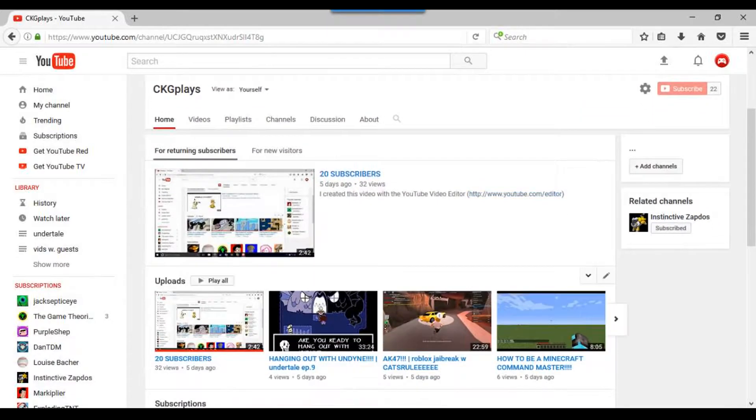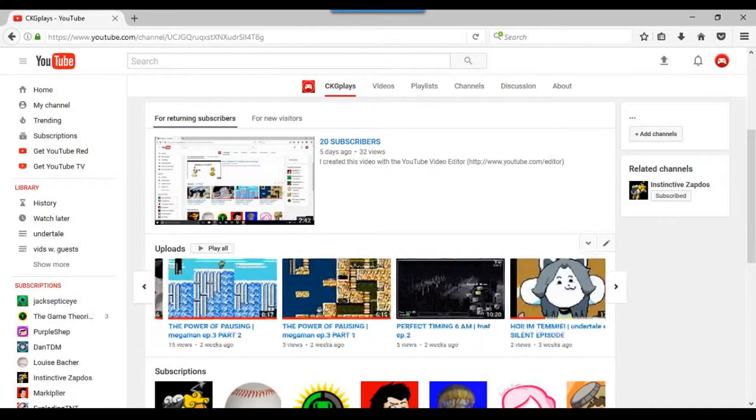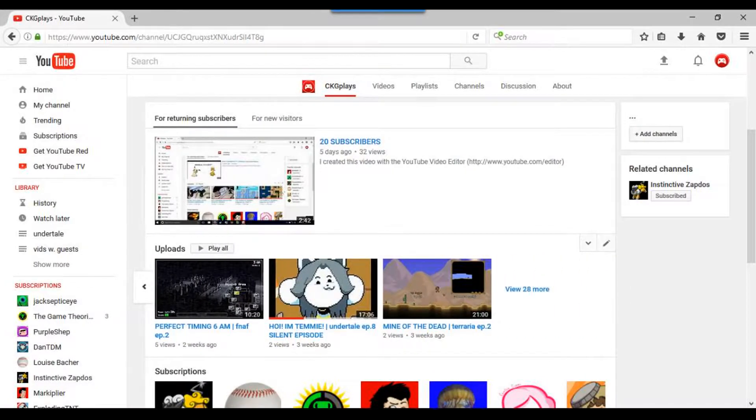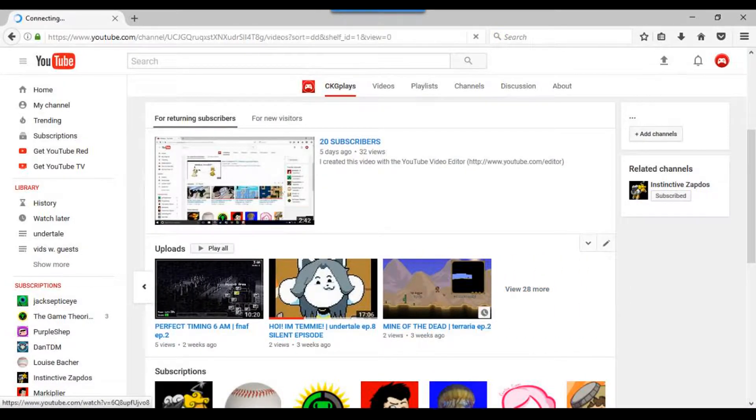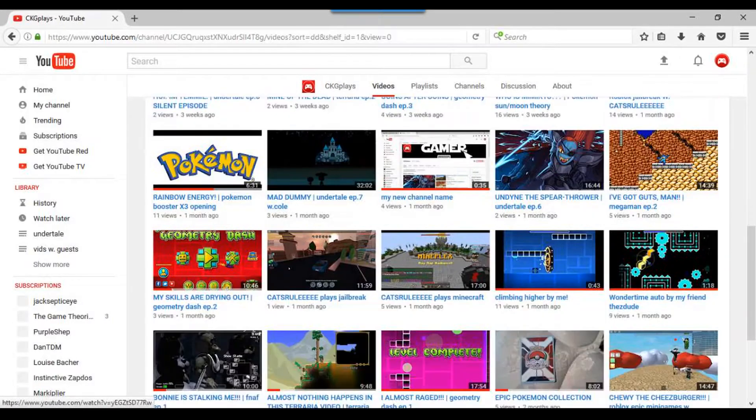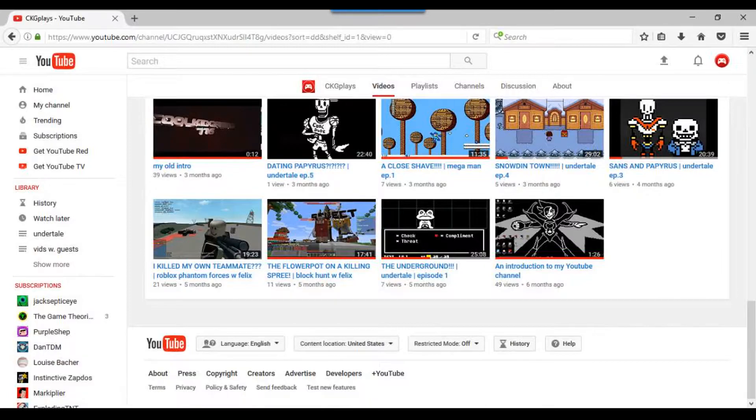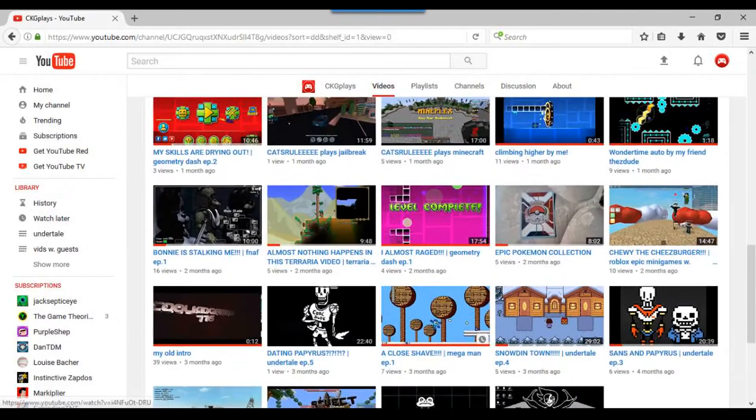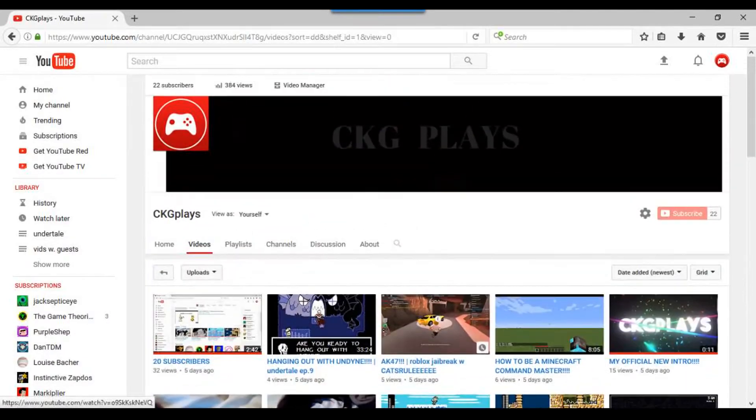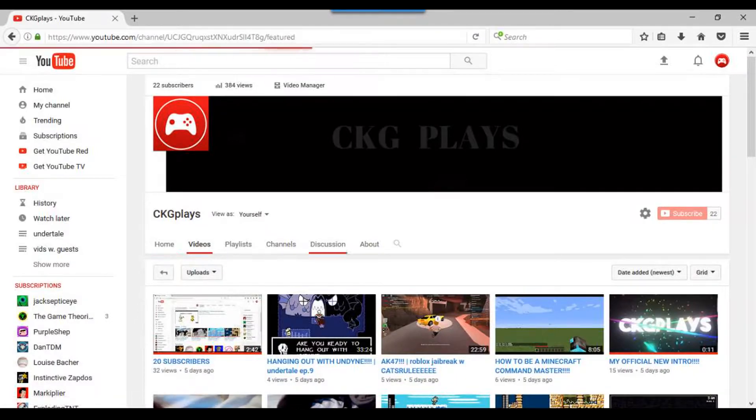So step one is upload a lot. I have only been YouTubing for about half a year, yet I have all these videos. My first video was six months ago. I have quite a few videos.